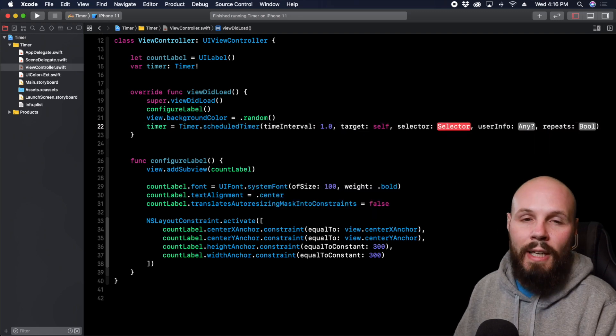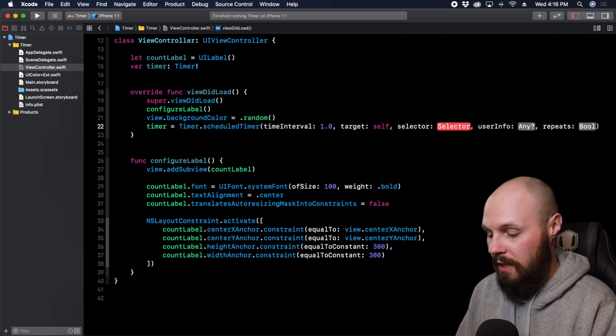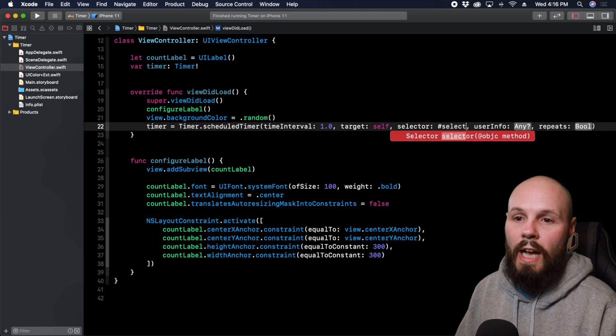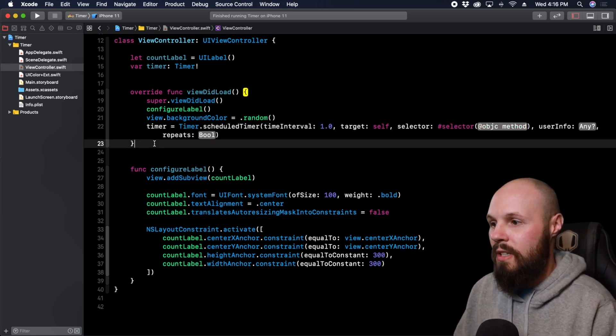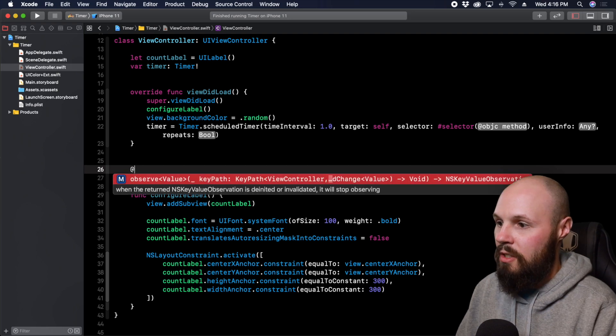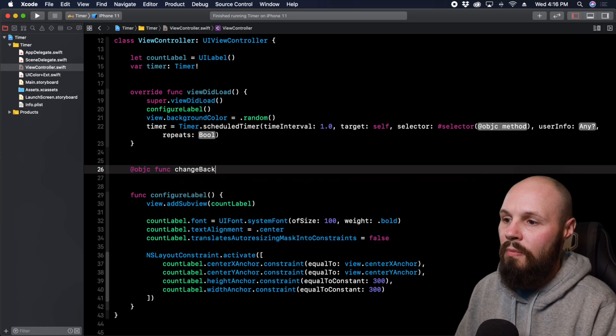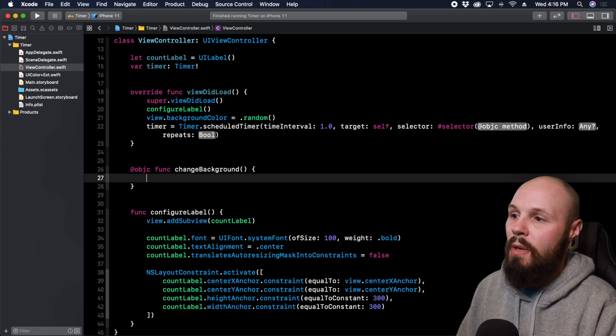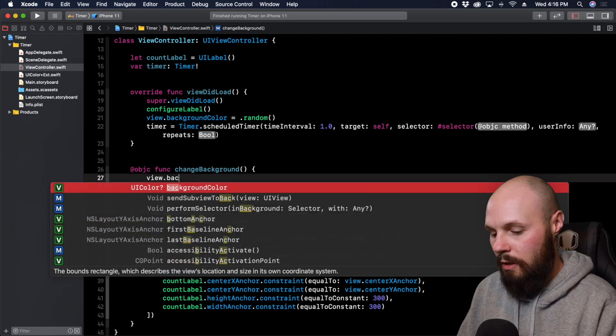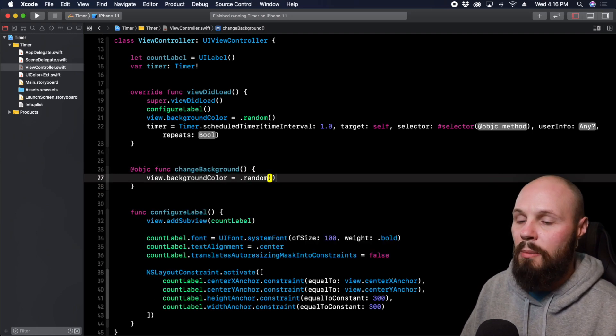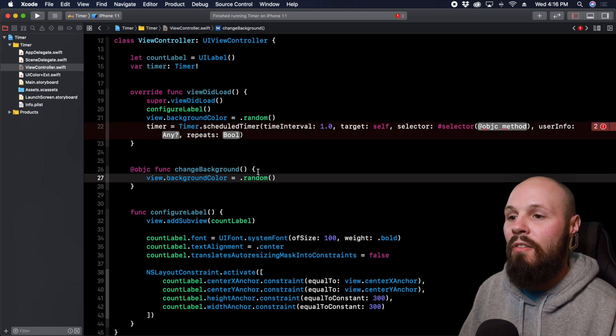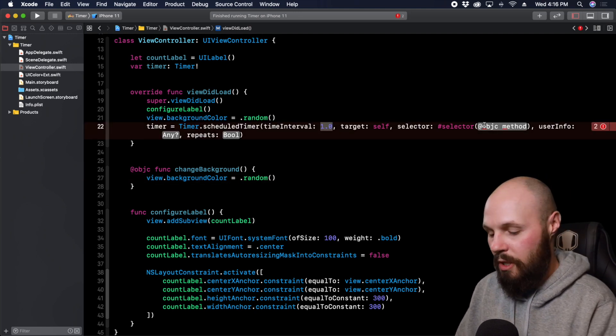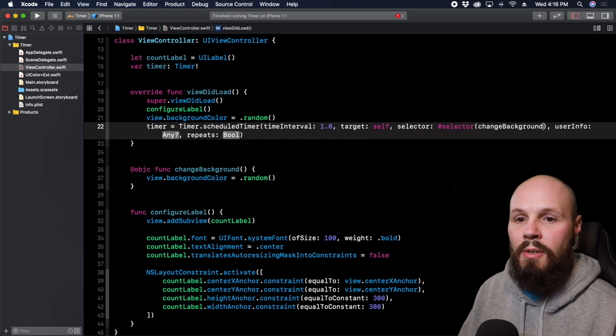Target is going to be self. Now the selector is going to be whatever function you want it to fire off every second. So you do hashtag selector at objc method. So now we need our method. Let's create that down here: at objc func changeBackground. Here in this changeBackground method we want to do view.backgroundColor equals .random to give us our random color. This is what's going to fire off every second in our timer. So let's make sure we call that function changeBackground.